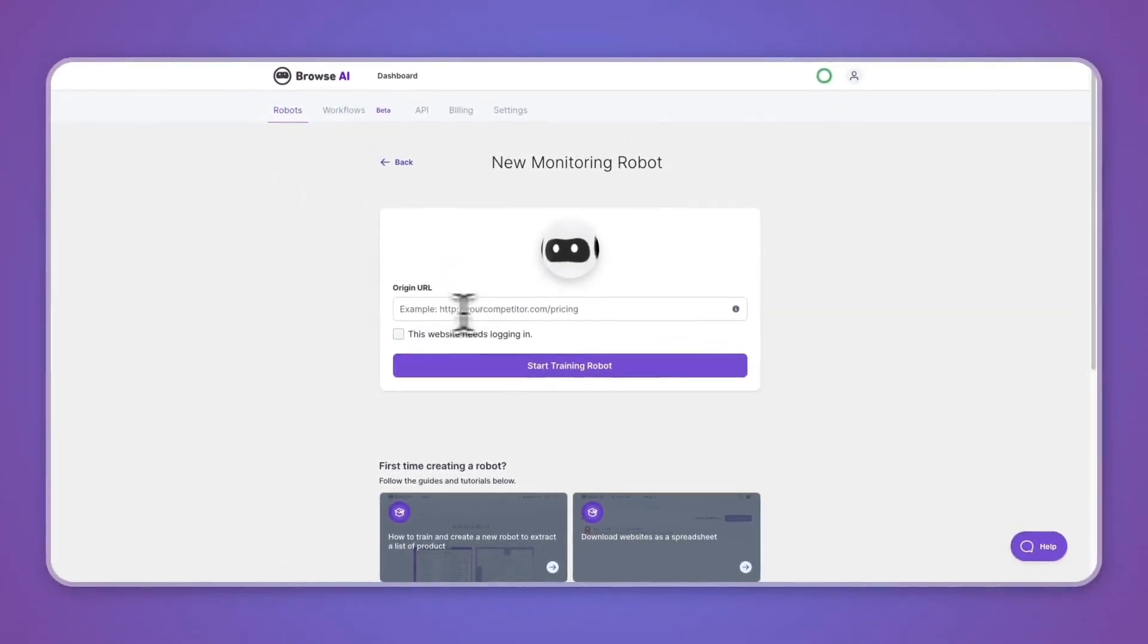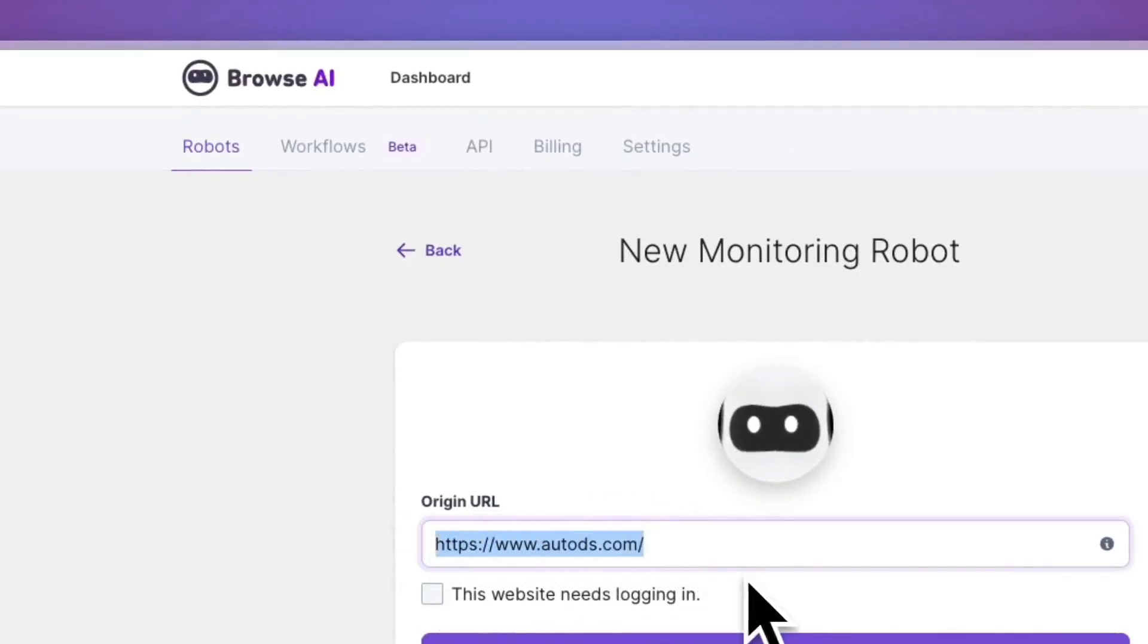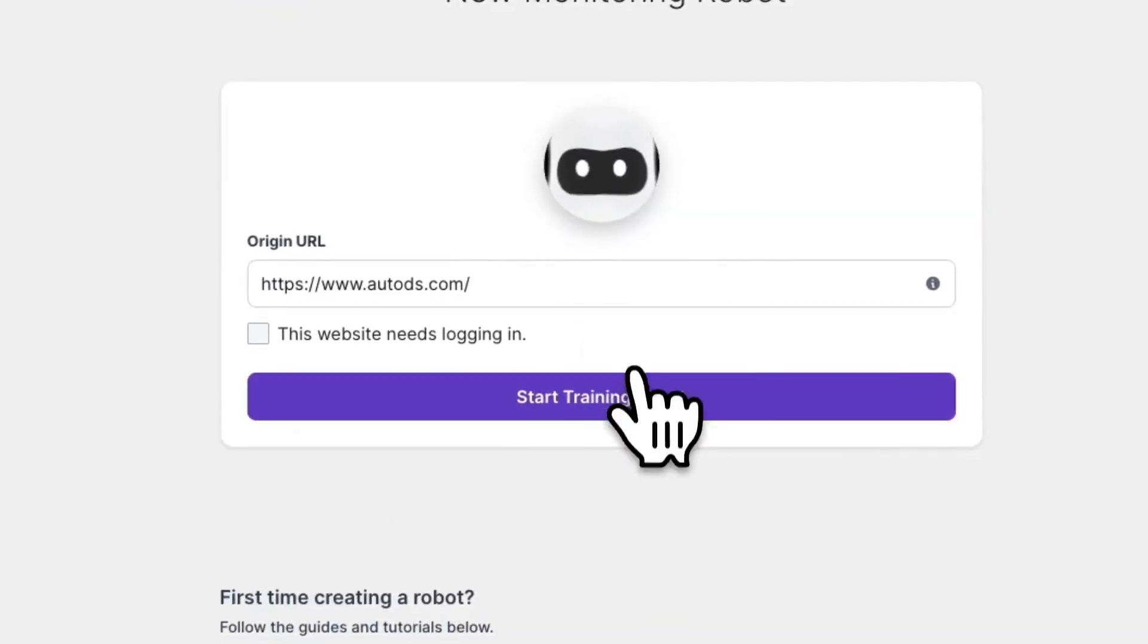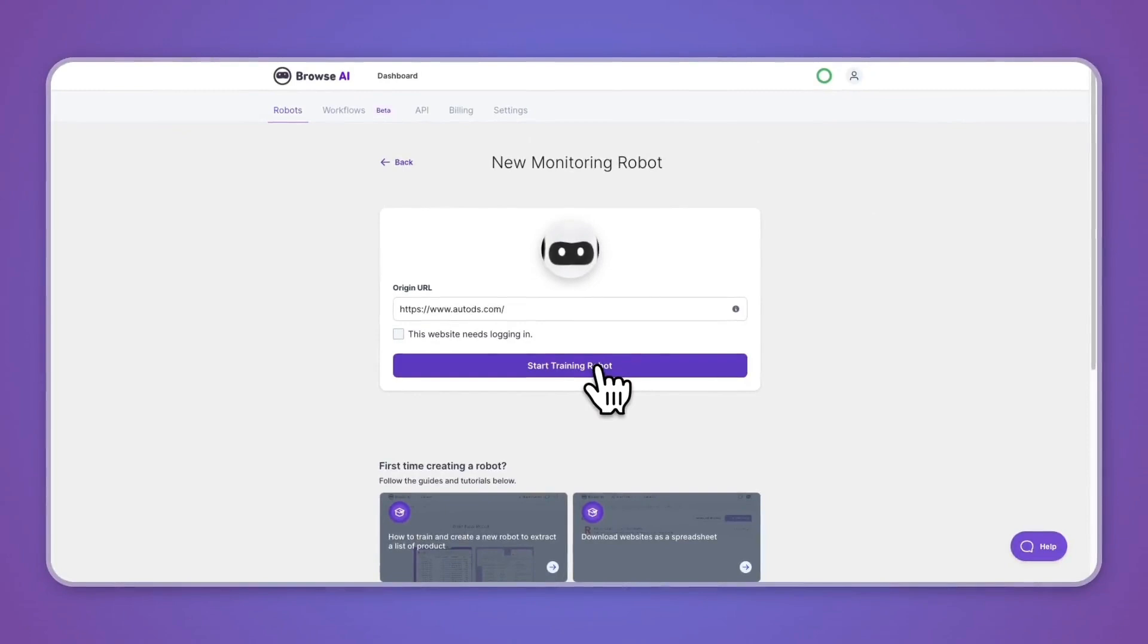Then here you want to go and enter the URL of the website that you would like to monitor. For example, I'll add this software right here and then go and click on start training bot. However, if this is a website that you need to log into to monitor the data, then you want to tick that box. But in this case that's not necessary, so I'll click start training bot.